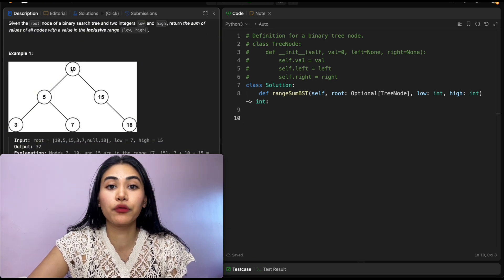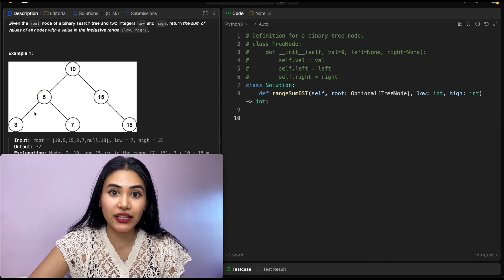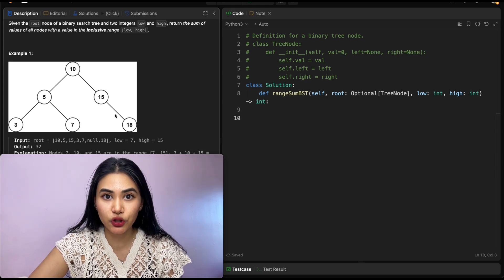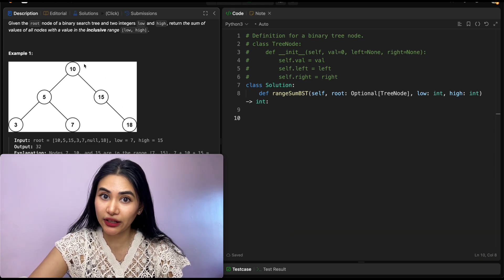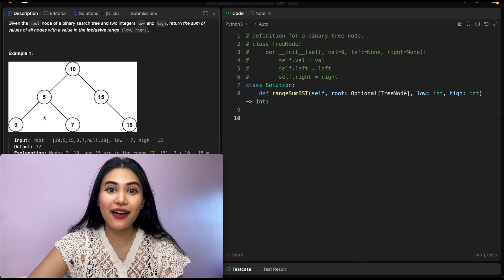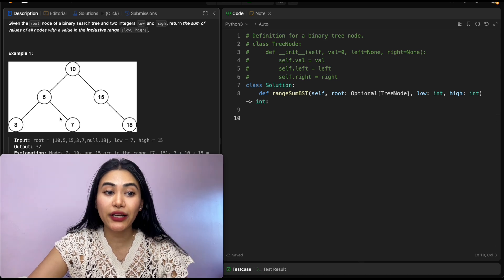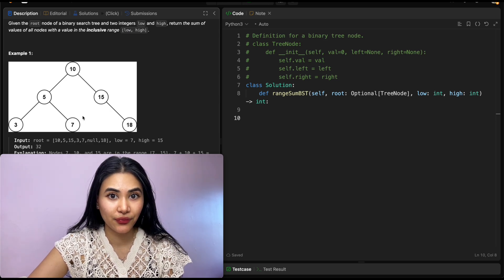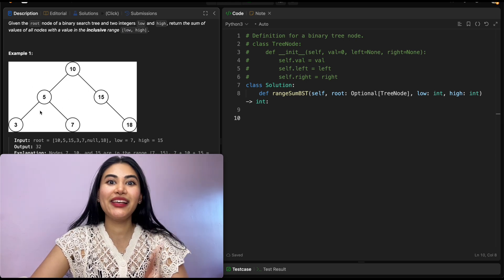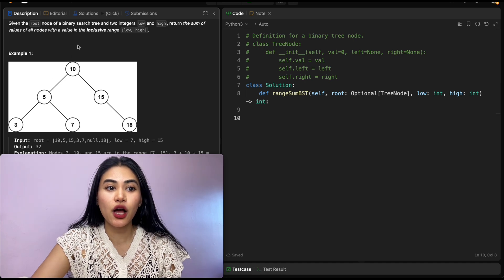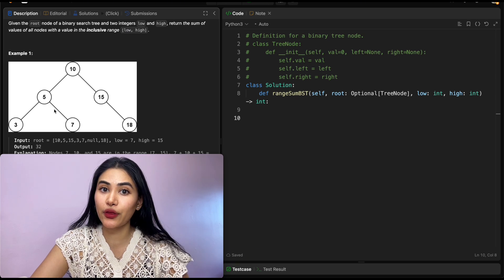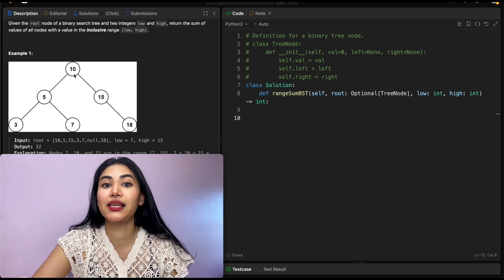If we look at example one, our root node is 10. This entire left subtree has to have values less than 10, and the entire right subtree has to have values greater than 10. Now if we go to node 5, the same thing still applies — values less than 5 to the left and greater than 5 to the right.